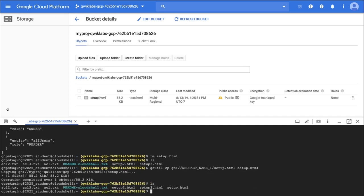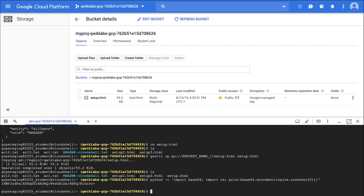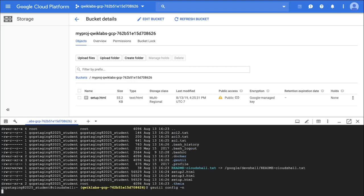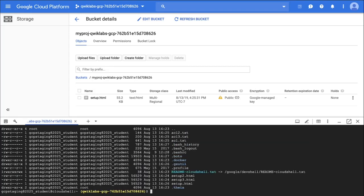The third task is to generate a customer-supplied encryption key. To create the key, I'm going to run this command and it's going to give me some output. I'm going to check if I have a boto file by doing an ls -al — I do not see a boto file. So I'm going to run gsutil config -n, then do ls -al again, and I should now see a boto file. There it is. So I'm going to do nano .boto and then find the encryption key field.